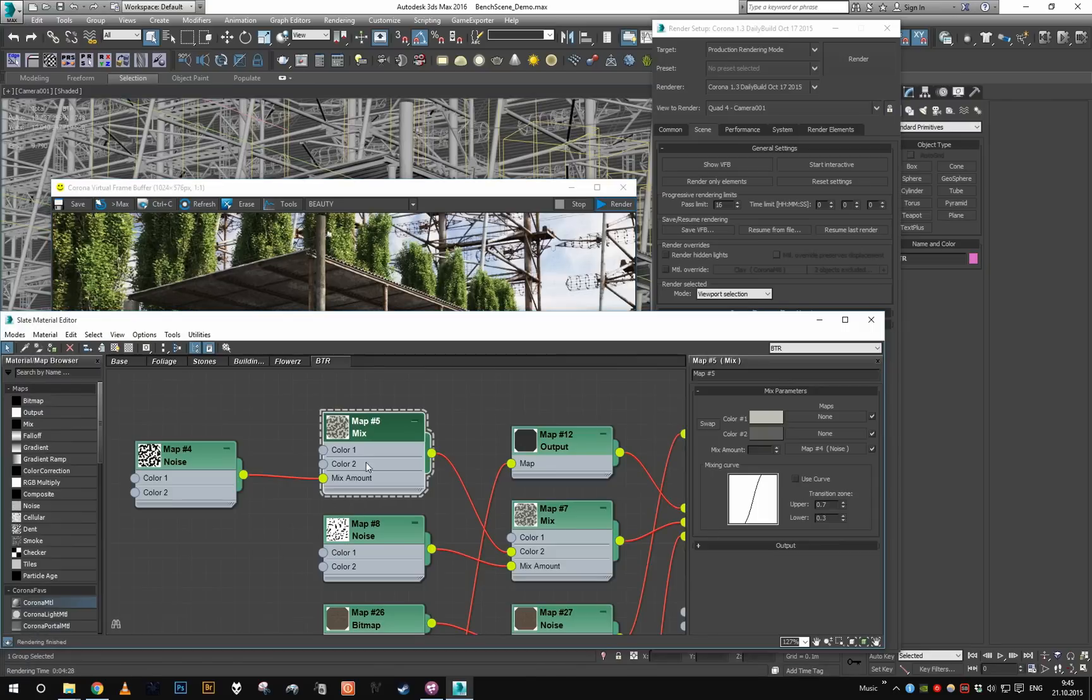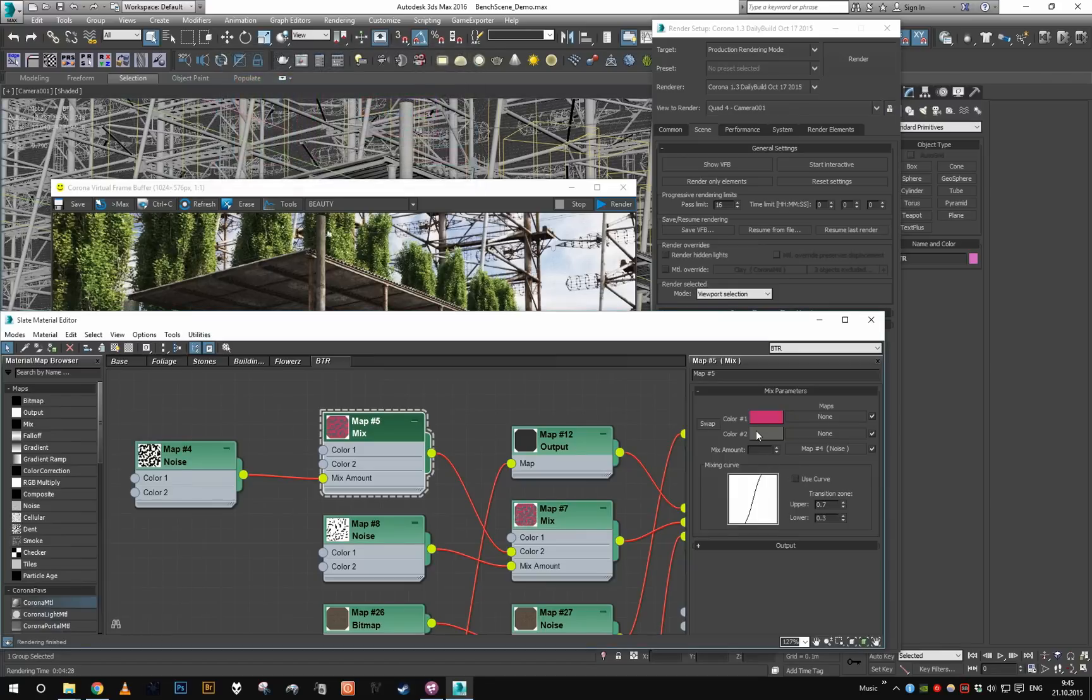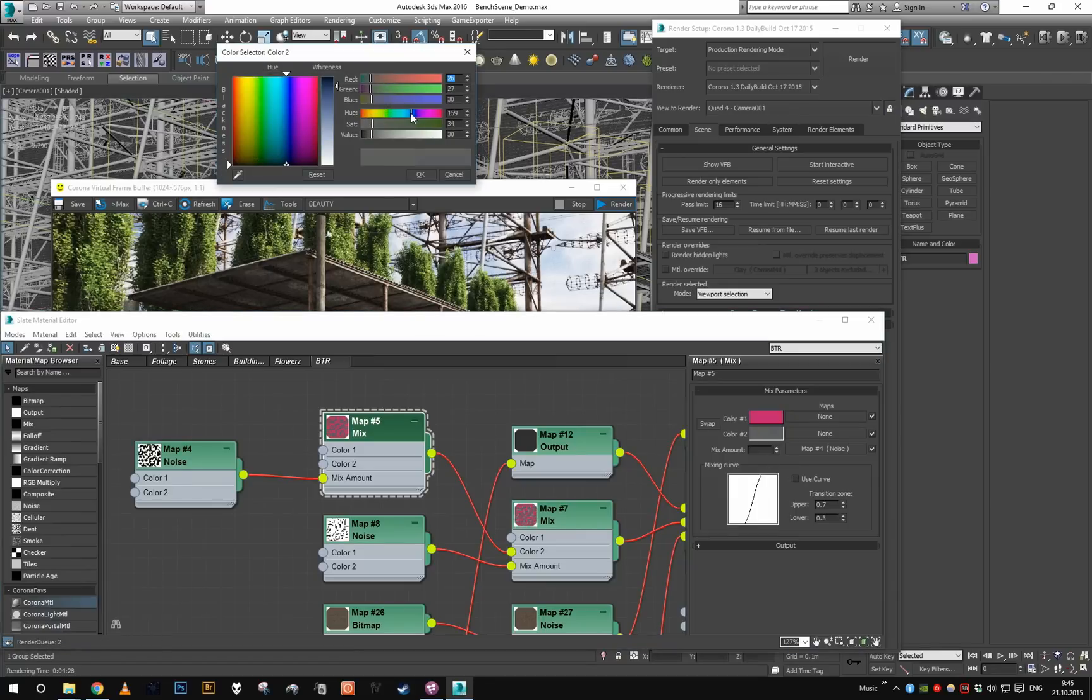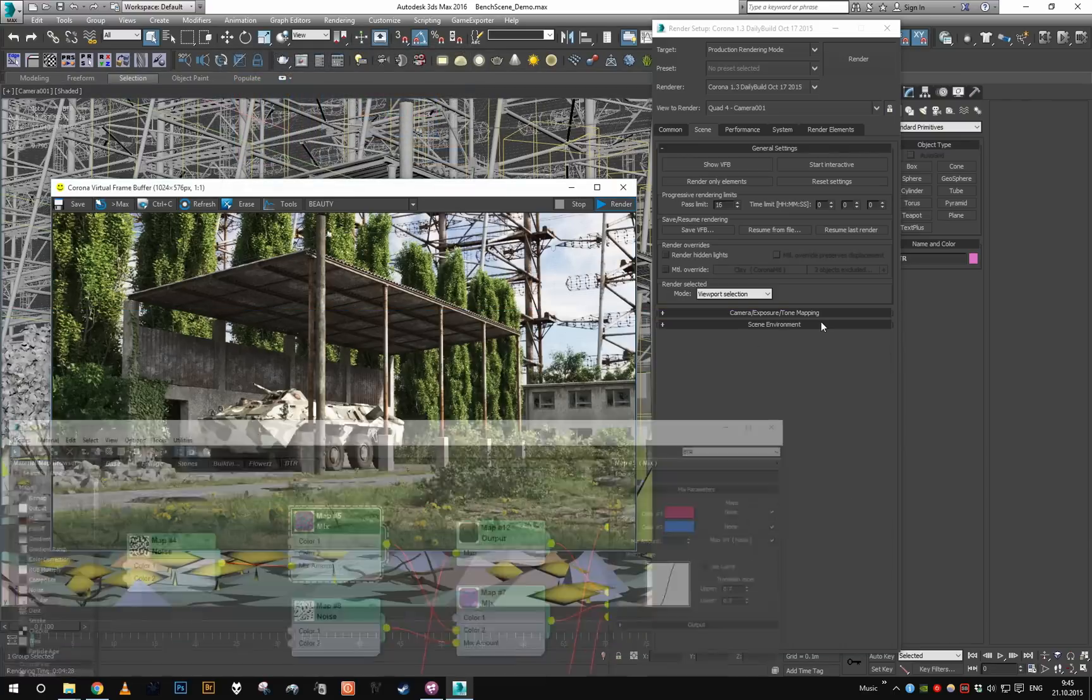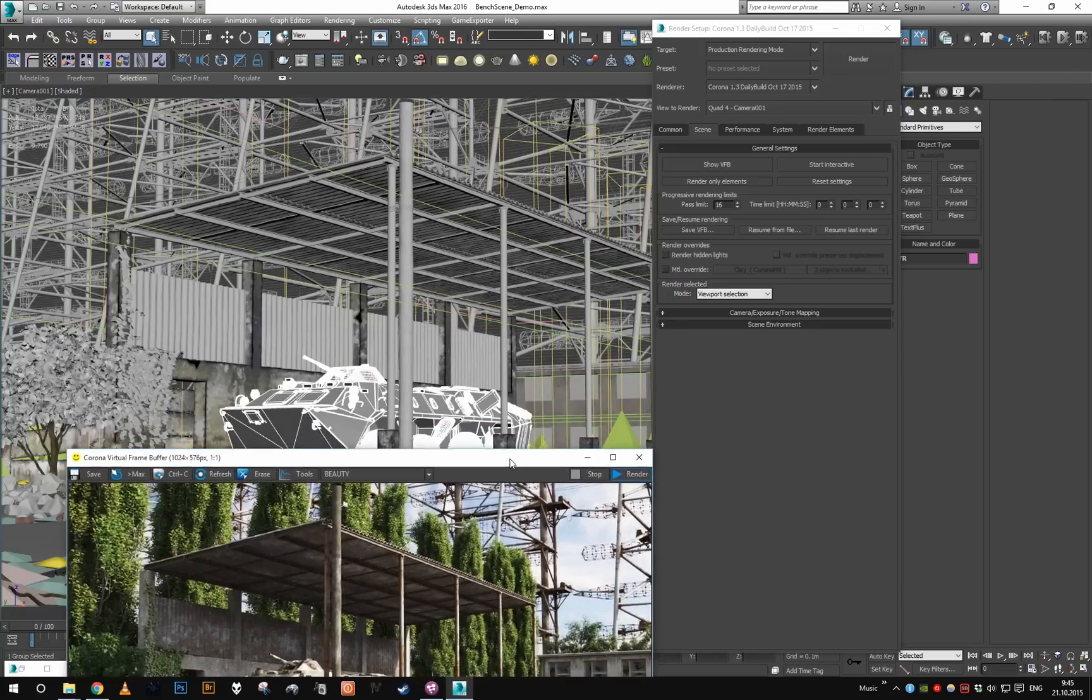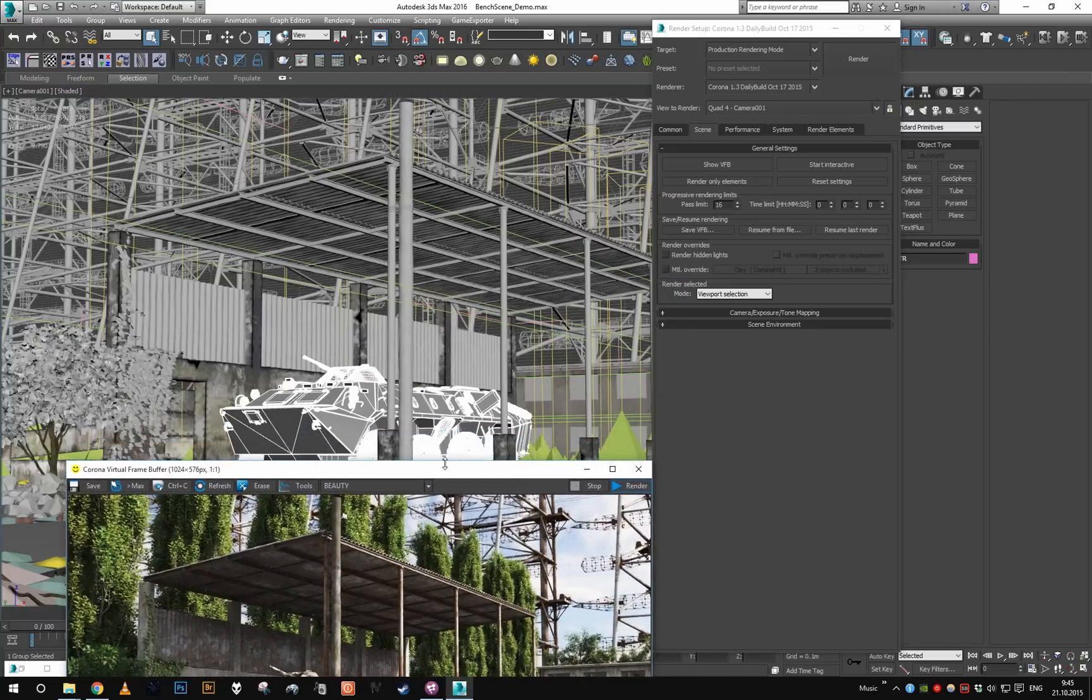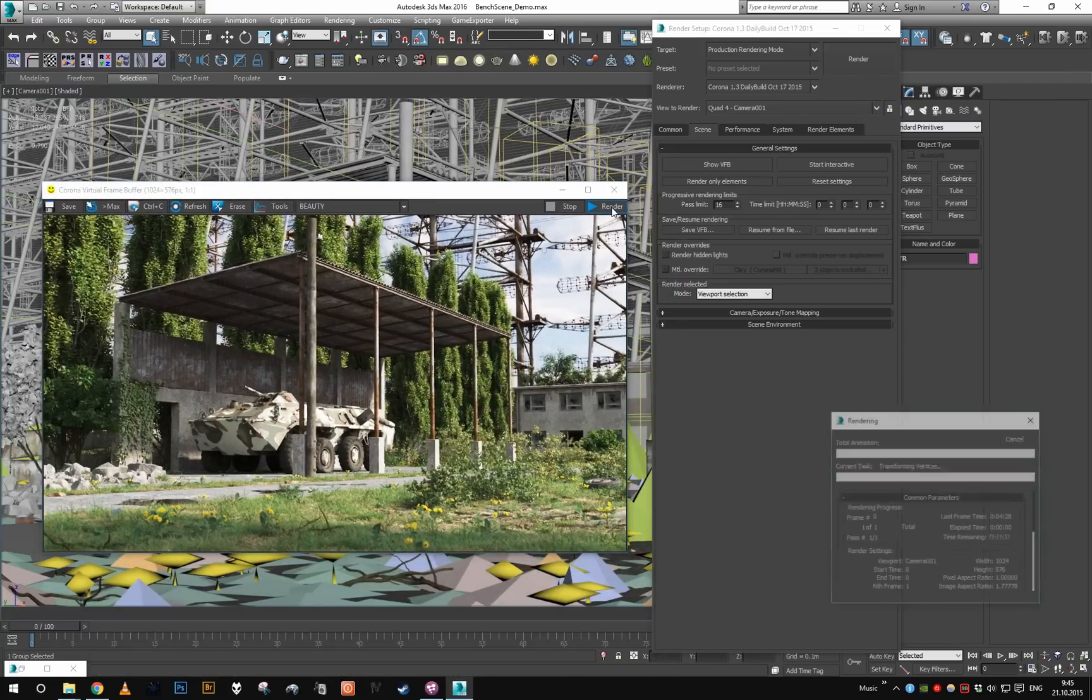gonna change some colors on the camouflage of the APC, so let's set it to something vibrant so we can see the effect. Make sure this is viewport selection, make sure we have something selected in viewport, and just hit render.